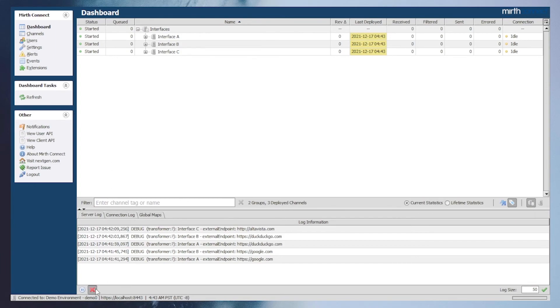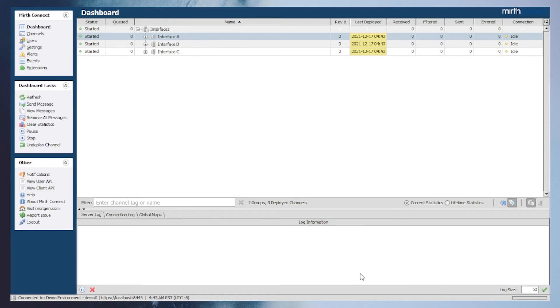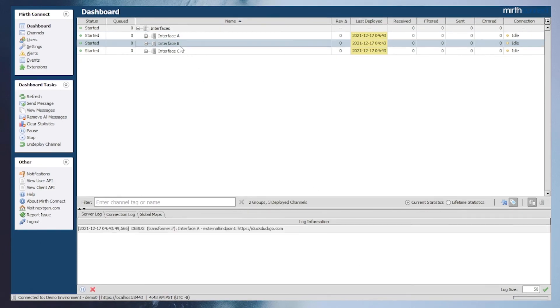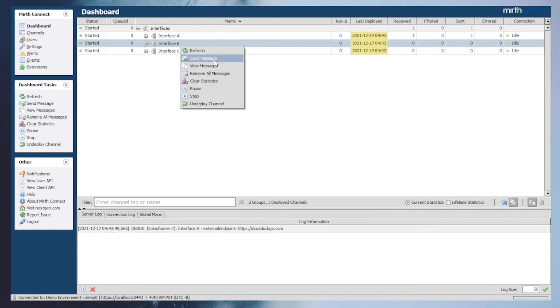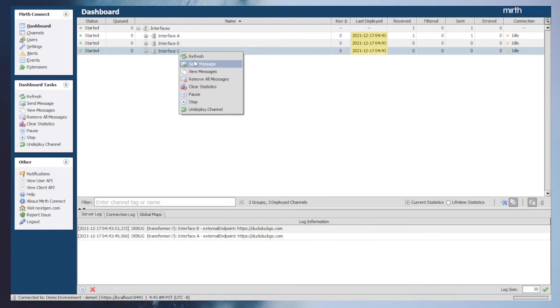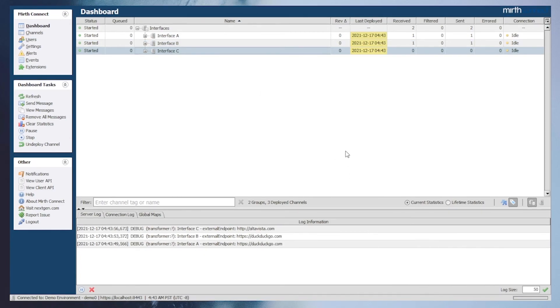After clearing out the logs, we will send a test message to interface A and interface B, expecting the configuration map variable that was reimported. Interface C will print out its overridden value that was set in its scripts.